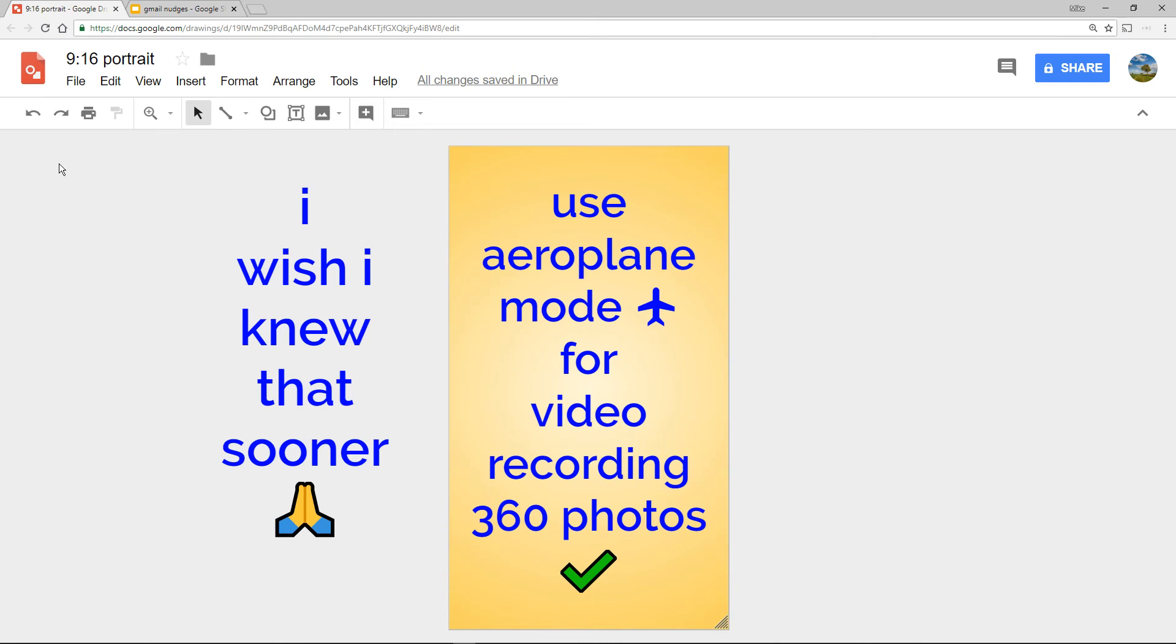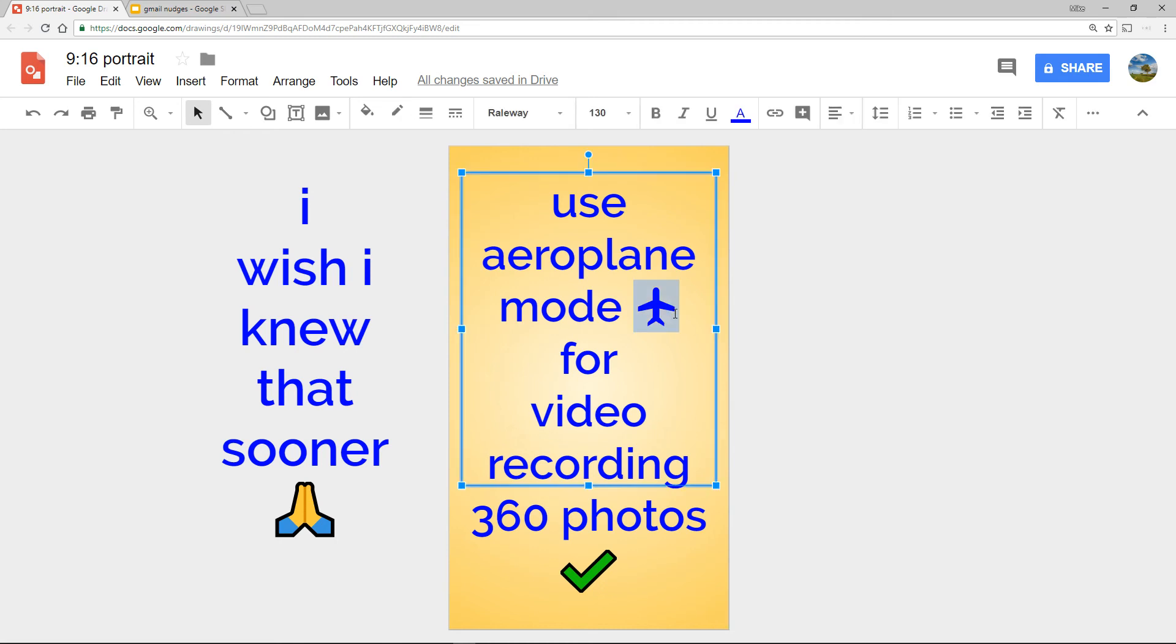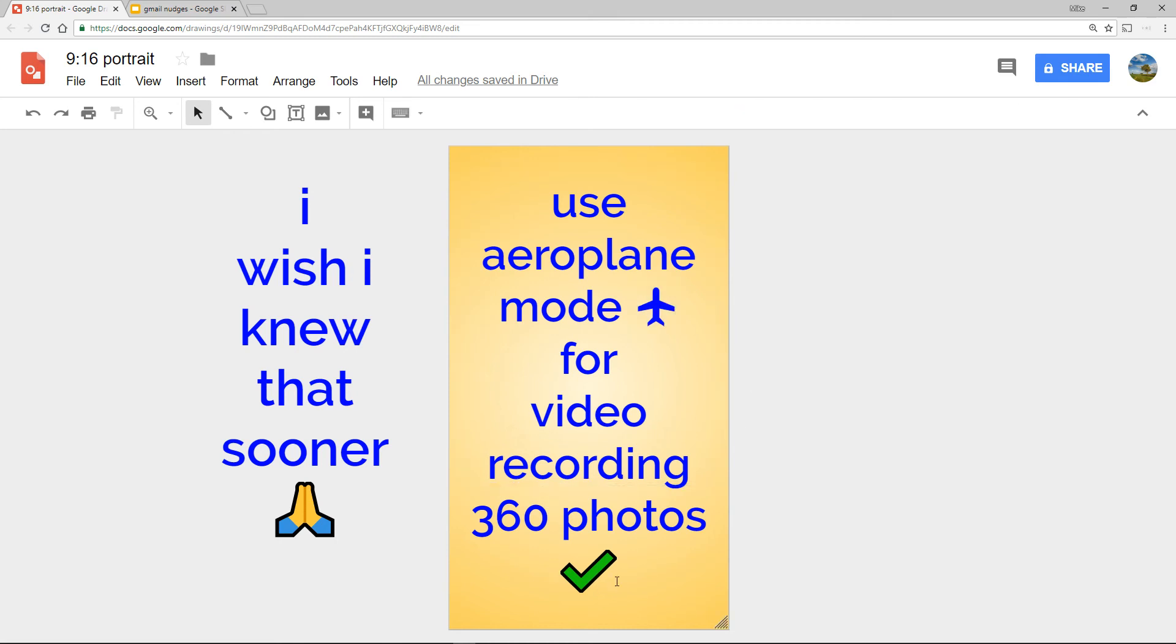These are my Google Drawings, I wish I knew that sooner, Praying Hands, and Aeroplane Mode with a blue aeroplane and a green tick.